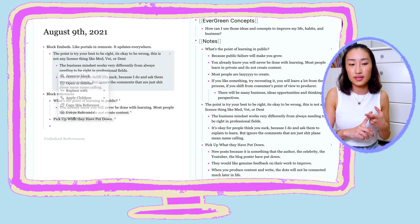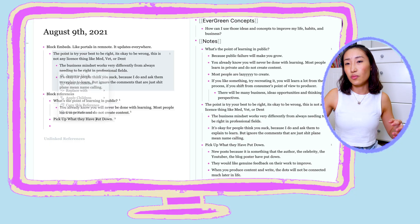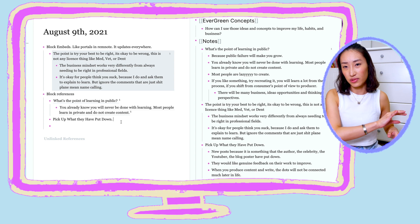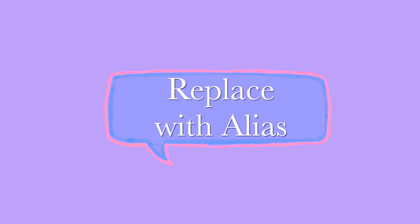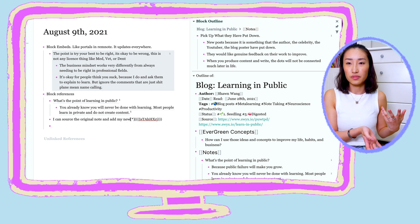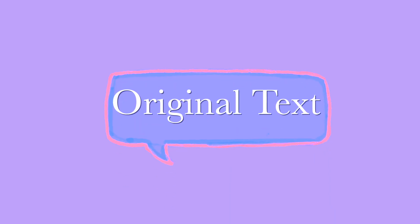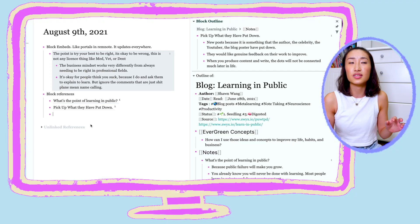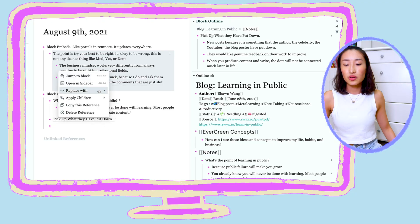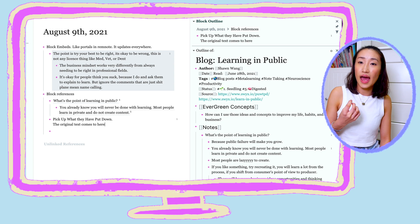The first option is to change it into a block embed, so the updated text can be synced across all bullet points in the database. The second option, replace with text, means the original reference location disappears and the content exists only in your new block. The third option is alias — you can still reference back to the original source but word it how you want in the new context. The fourth option lets you shift-click the asterisk star to bring the original source to the sidebar. The fifth option, original, shows you where you referenced the material. These functions are very useful when constructing and synthesizing your notes and making connections at the bullet level.